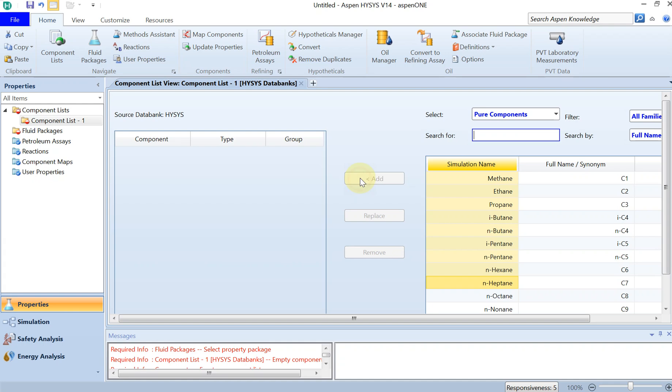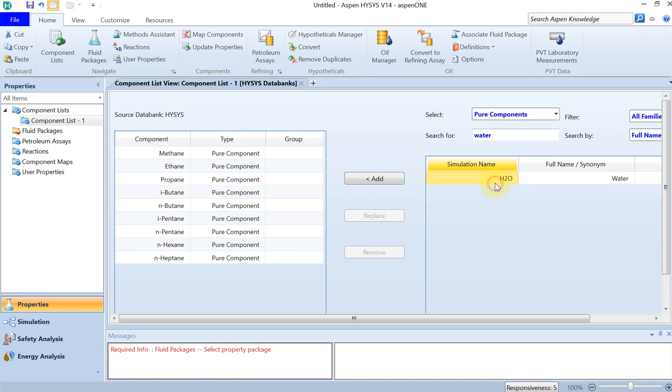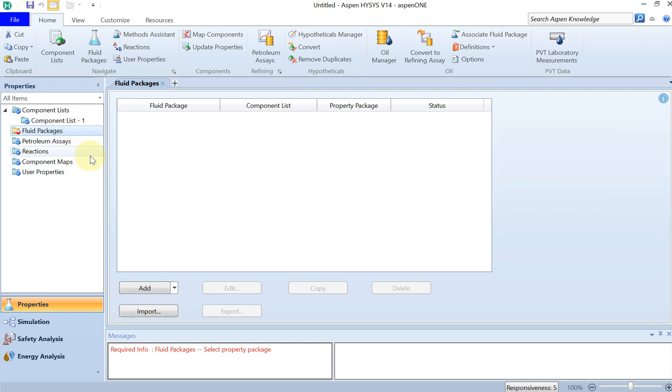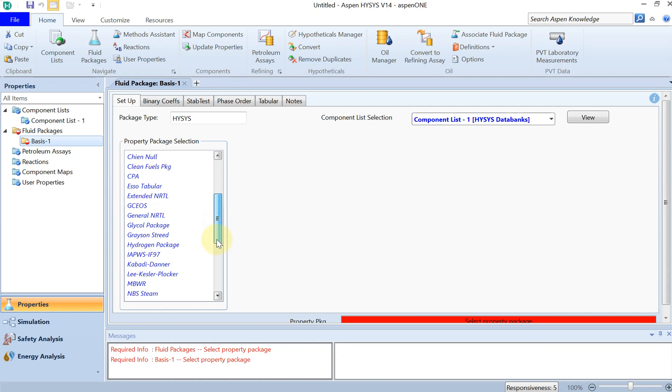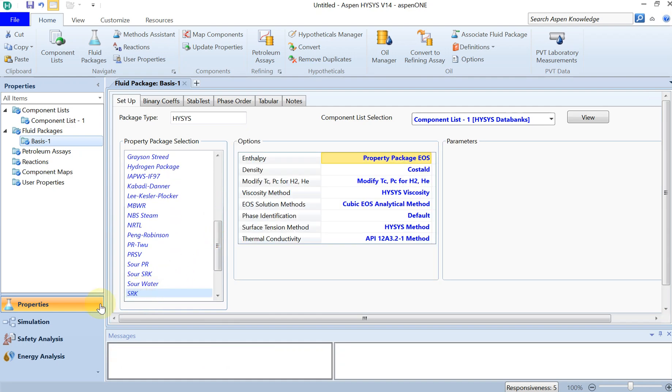I would like to define the compositions from C1 to C7, then of course I would like to have some water. And then for the fluid package, I'm going to choose SRK as before. Here it is, and then you are ready to go to simulation.